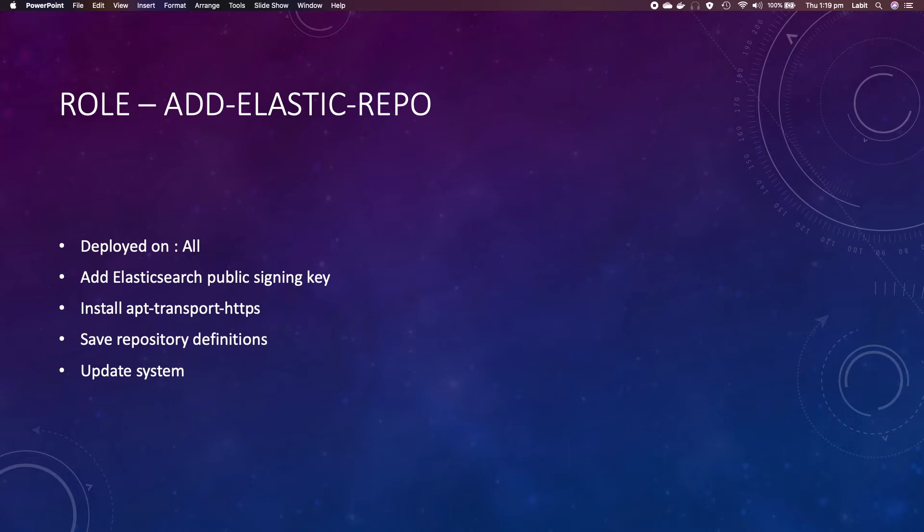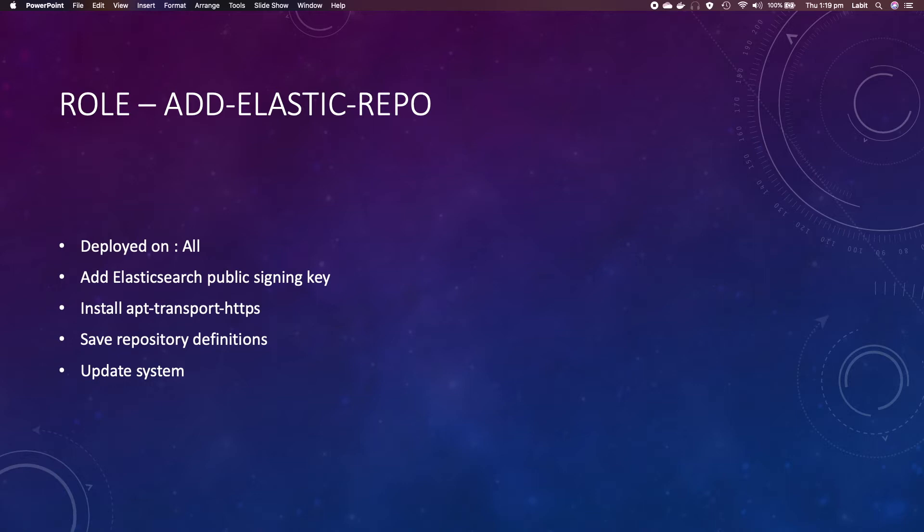Hey guys, in this lecture we will create a new role called add-elastic-repo, and this role will add the Elasticsearch repository on all our servers so that we can use it later to install ELK stack and Beats.